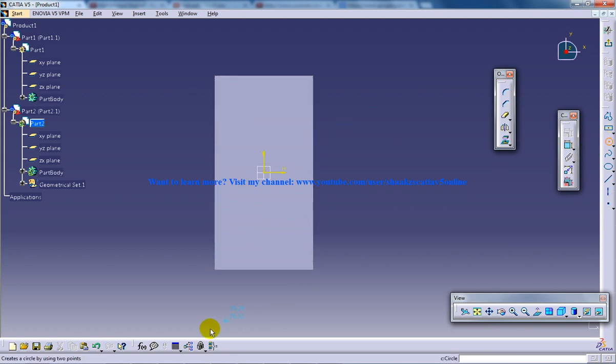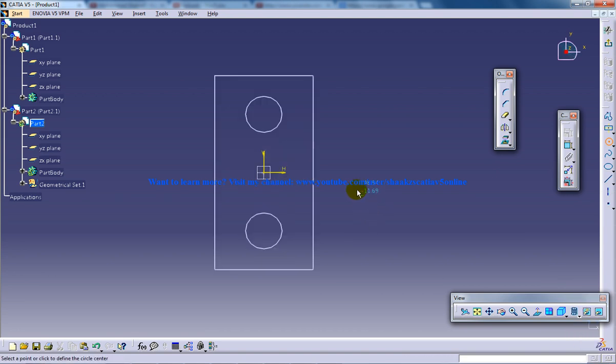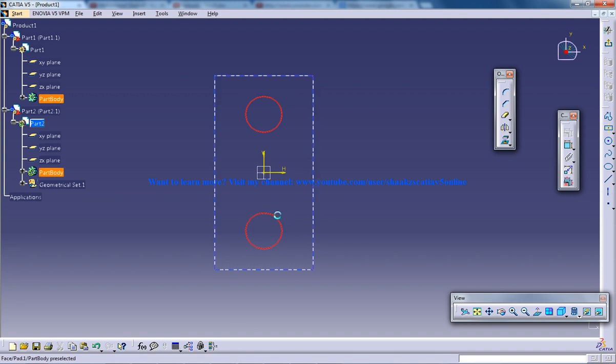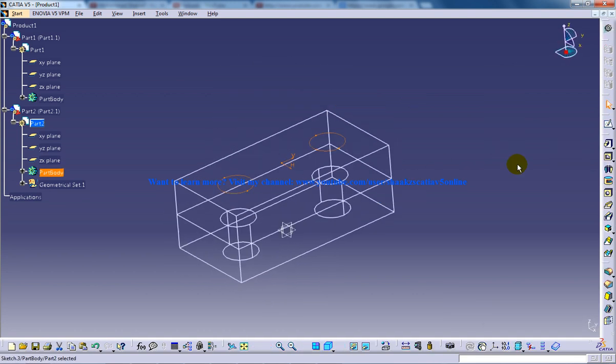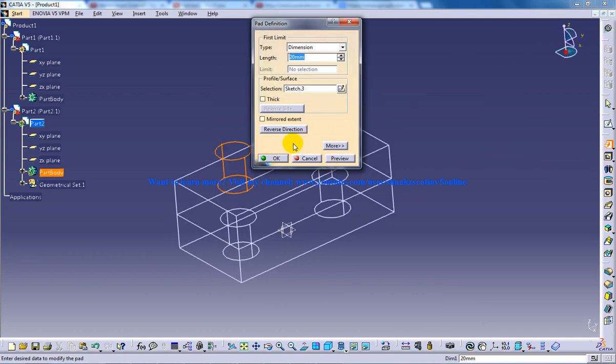So you can use a wireframe mode. So remember you are not in part design workbench. It means you are in assembly design and you are doing the part design in the assembly design. So I am using projector 3D and coming out of the sketch and giving padding of 20.